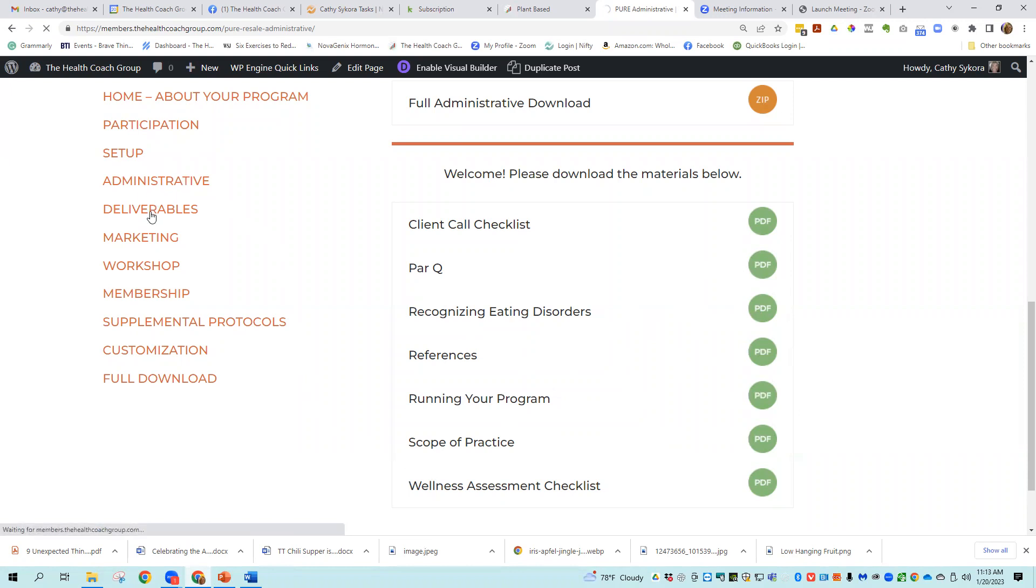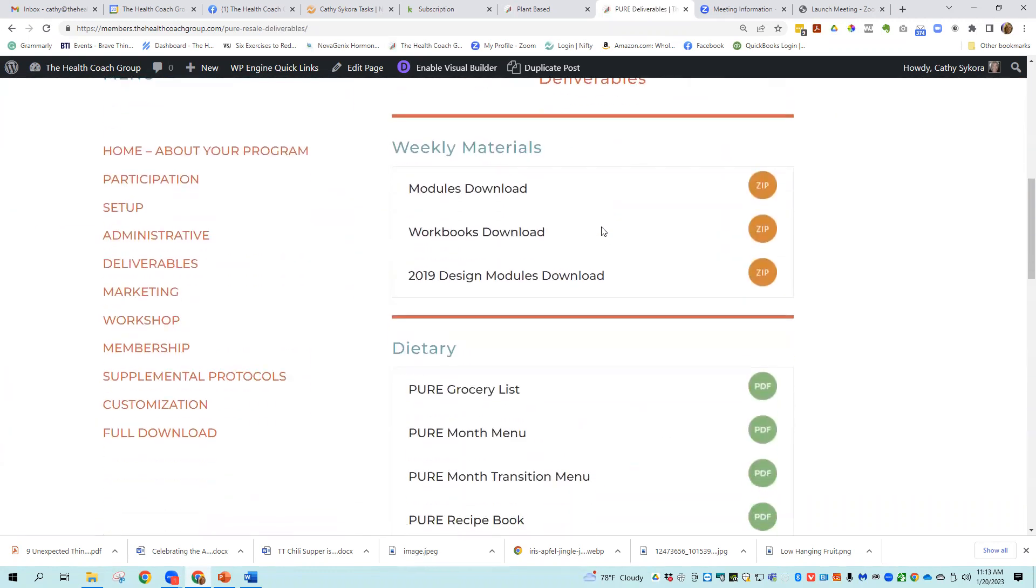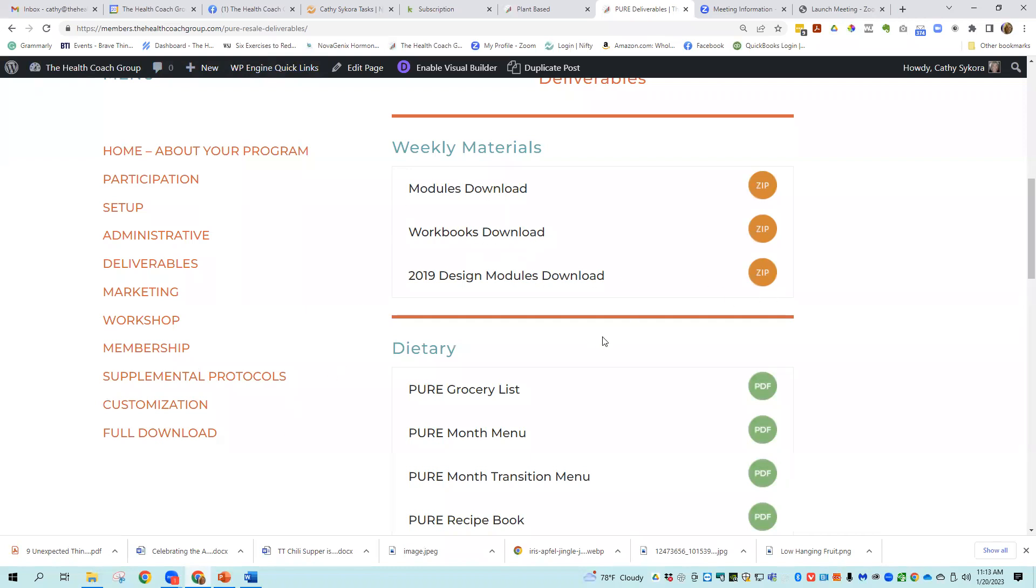Next are the deliverables. And the deliverables include anything that you would be giving to the customer to go through the program. So there's a full modules download, a full workbooks download, design modules download.